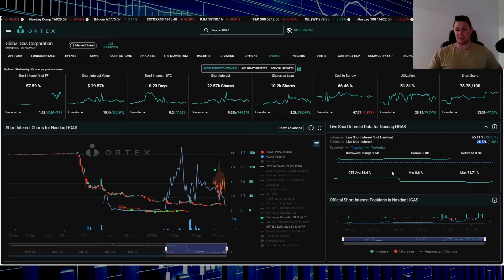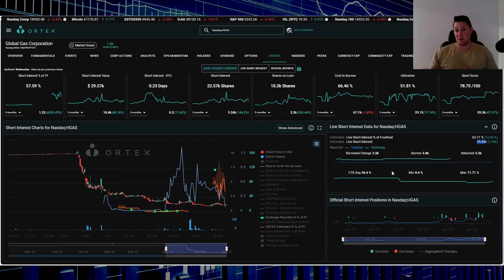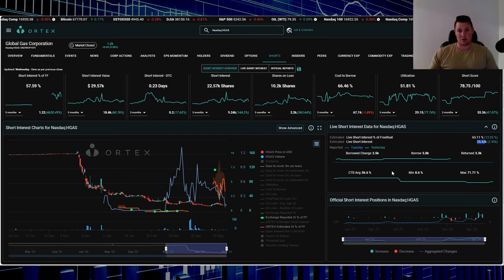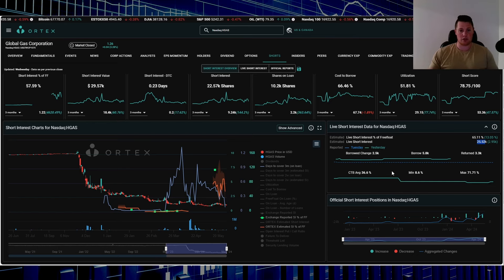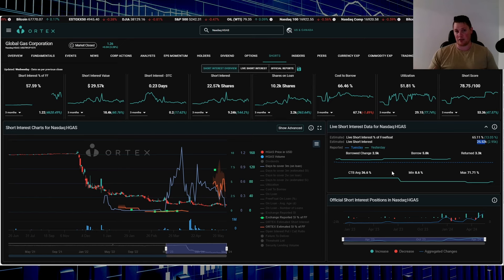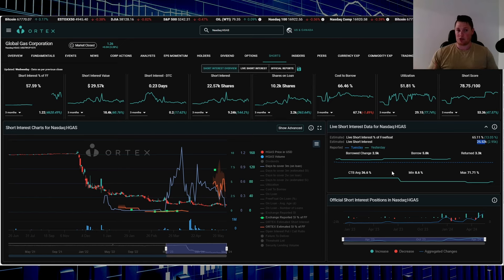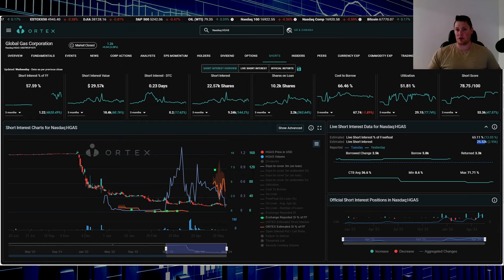Utilization 51.81%, short score 78.75%, and cost to borrow average is 36.6%. This kind of meets the MO of what the market has really been looking for—they love low floater stocks being heavily shorted to squeeze. With GDP or PCE numbers coming out better than anticipated, this could really stand to benefit.